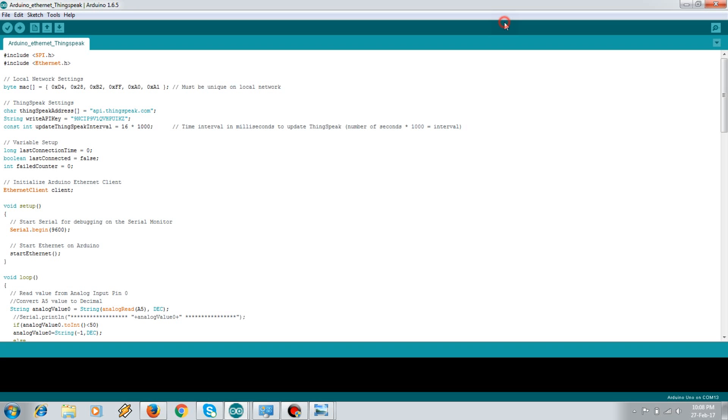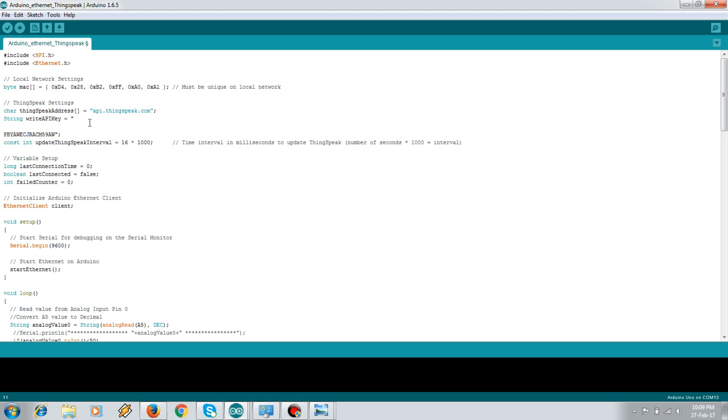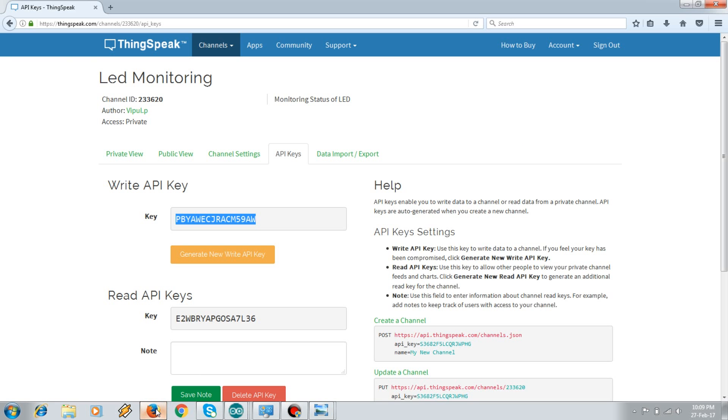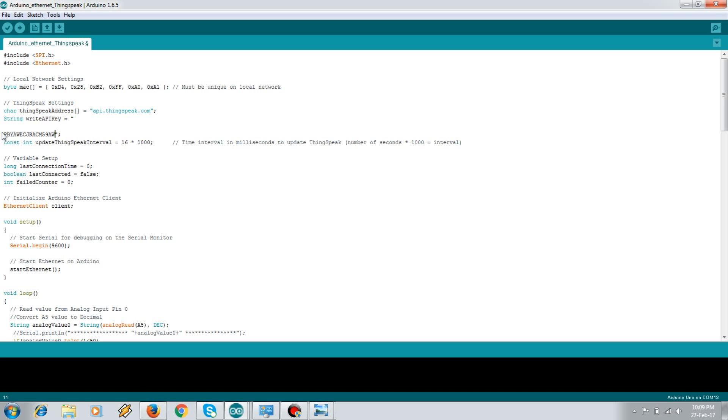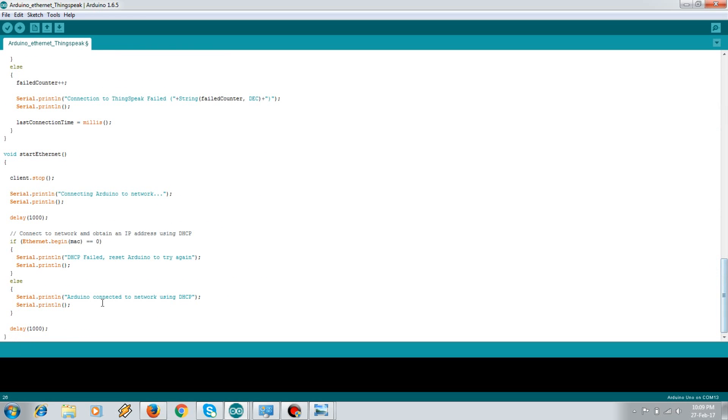So over here I'll use these two header files, same the MAC address as in web client. I have the API of ThingSpeak which I need to pass, the write API key of my project. Perfect. And the update interval is 16 seconds because we are using HTTP communication. In the setup function I'll start the Ethernet.